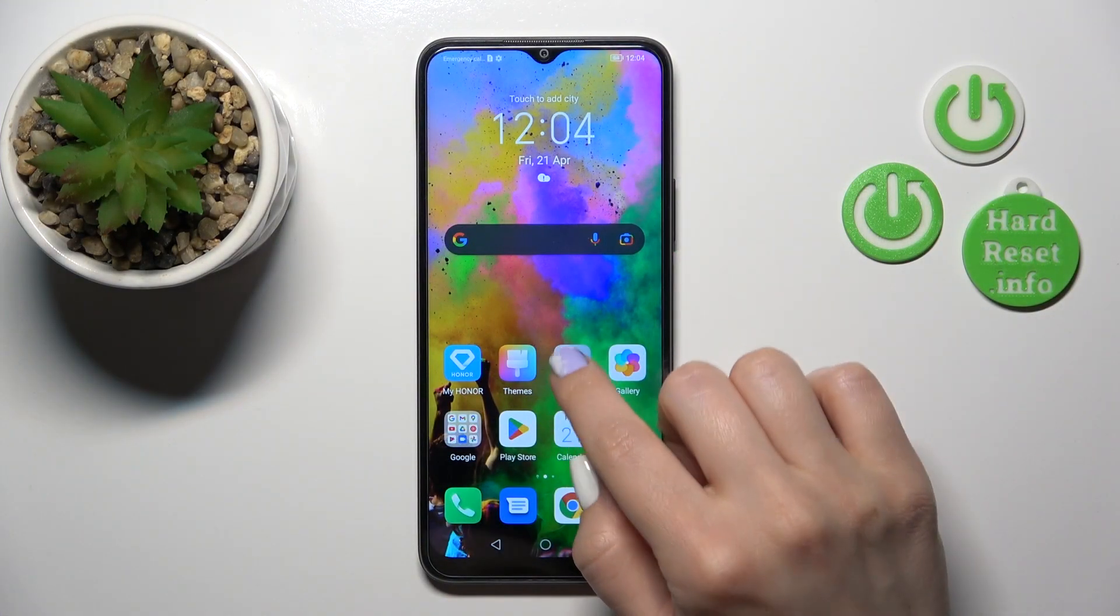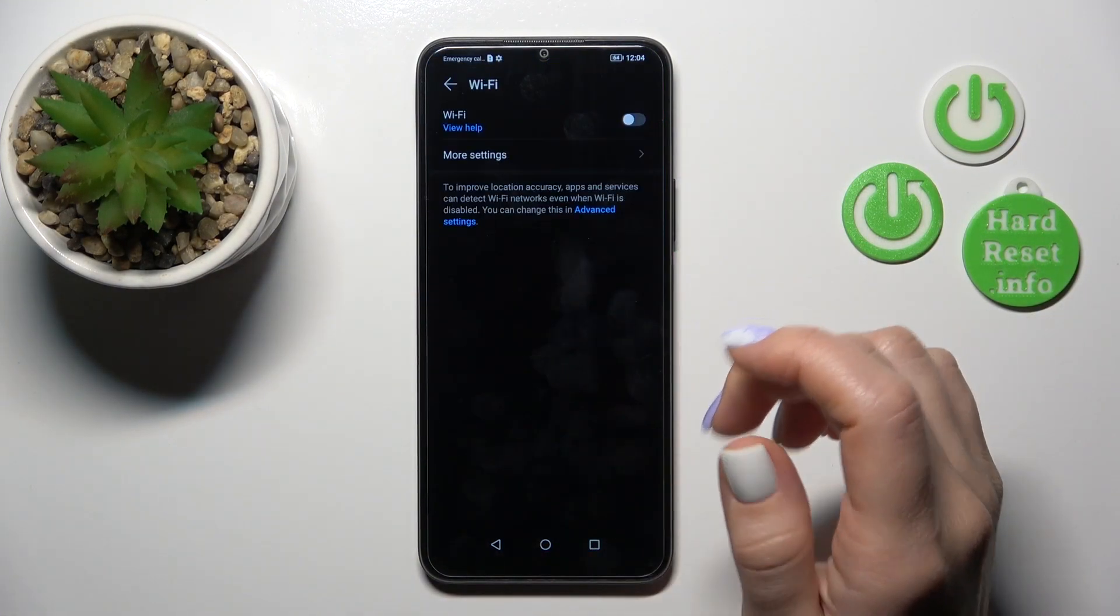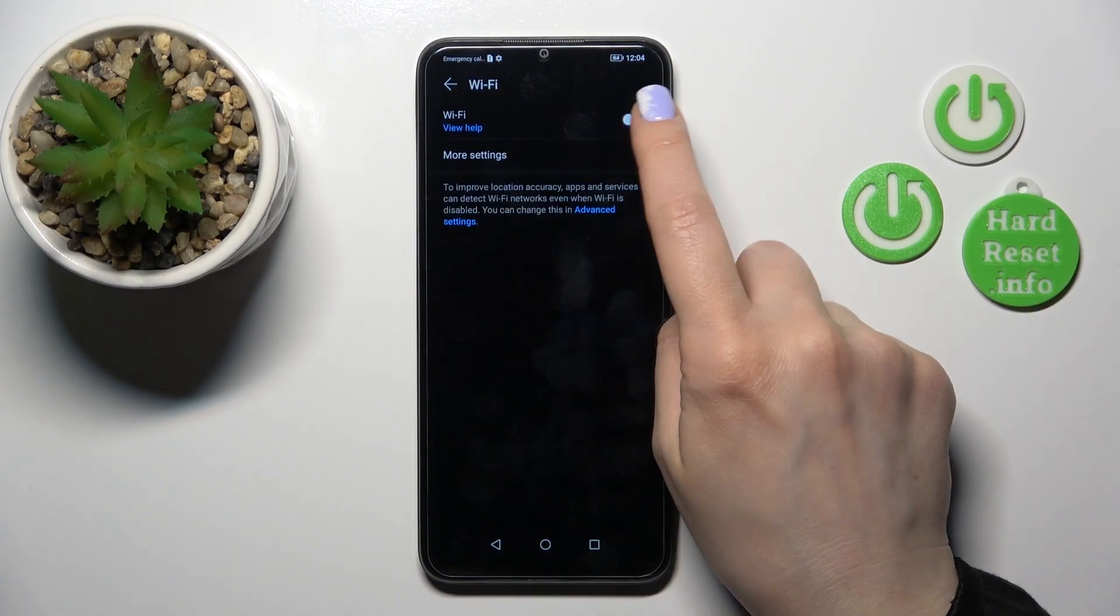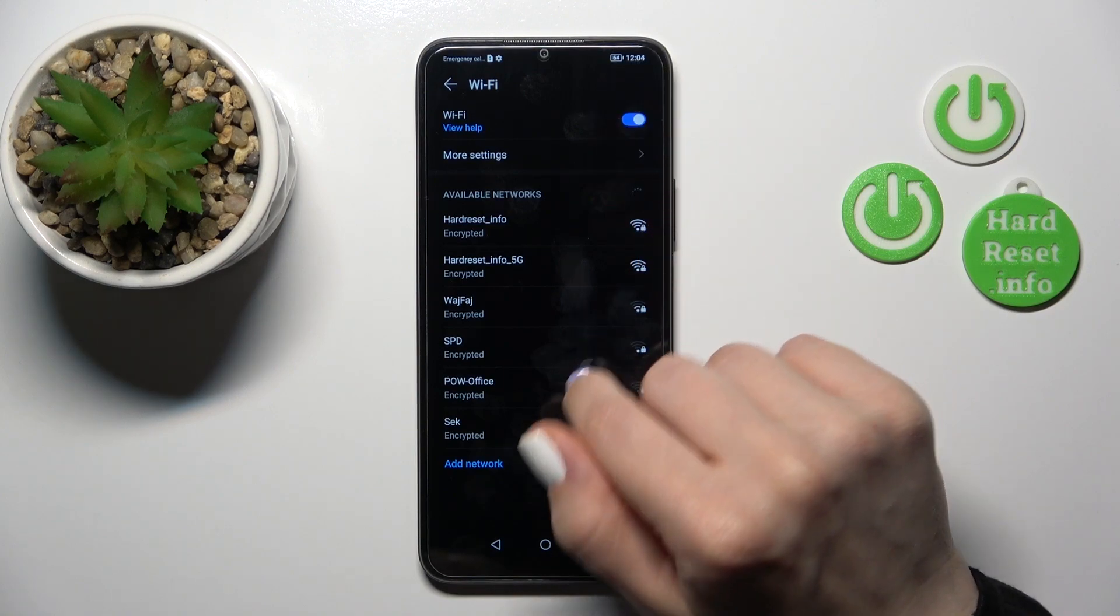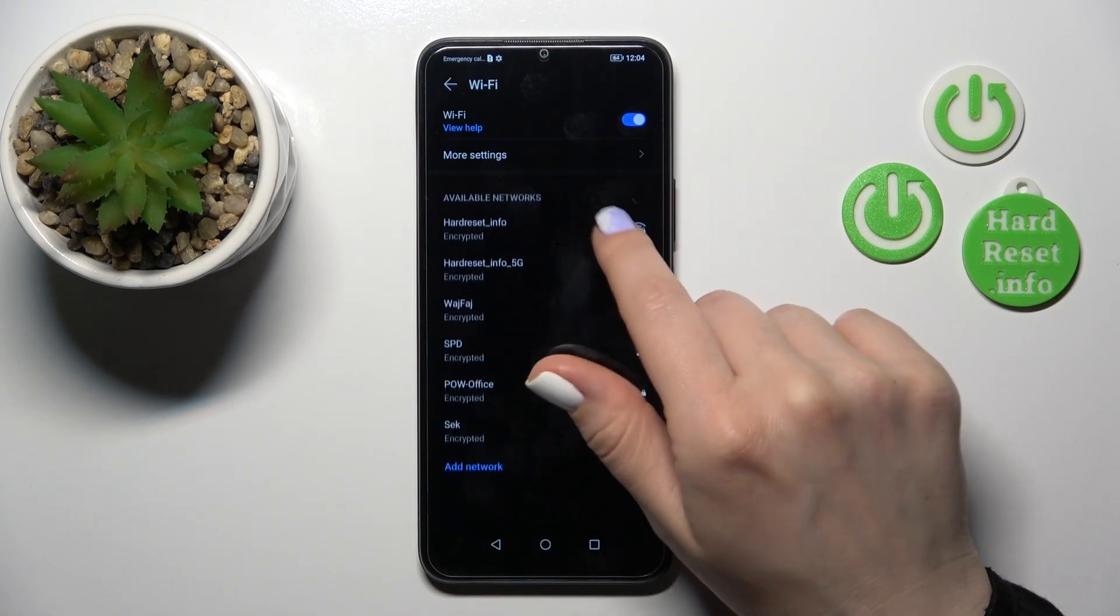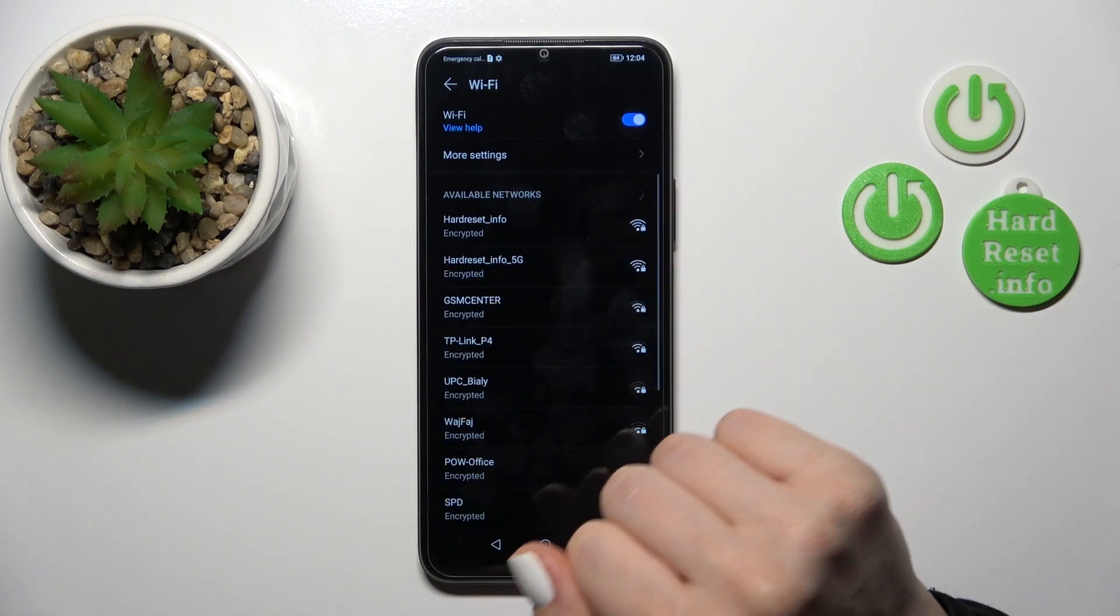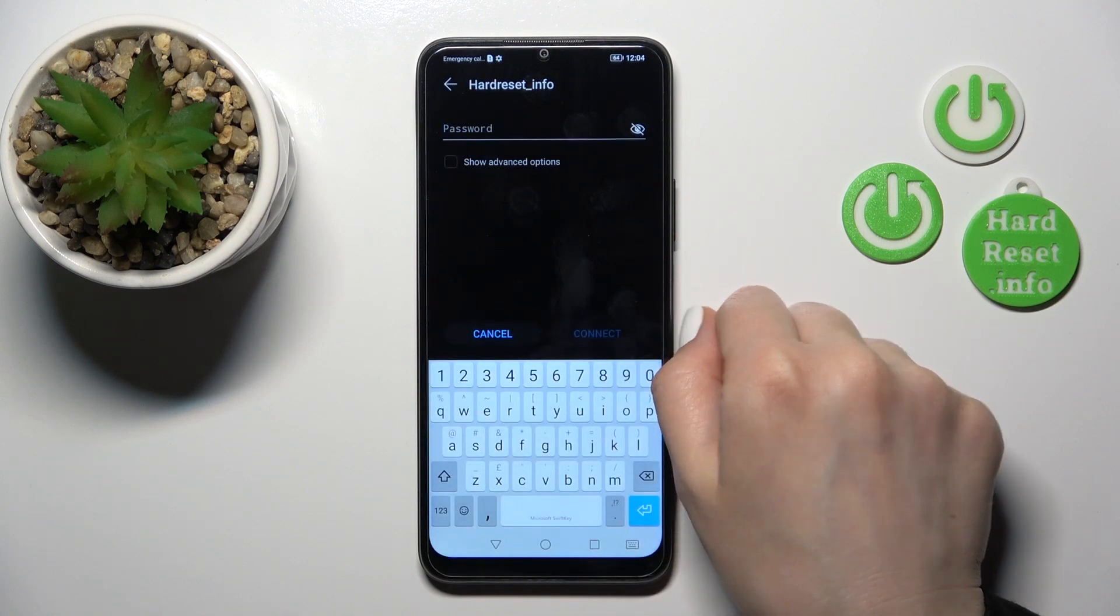First, open the Settings and tap the Wi-Fi section. To activate Wi-Fi, click on the switch and you'll see all available networks. Just tap on the network you want to connect to.